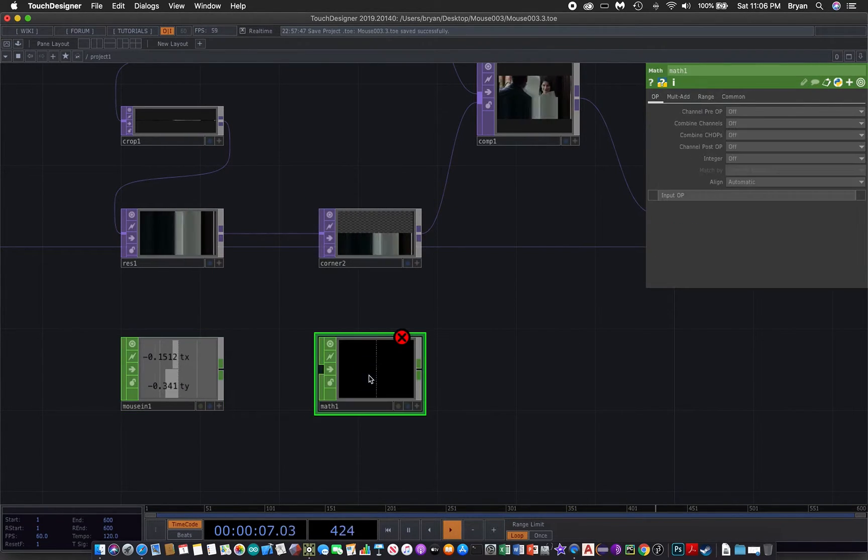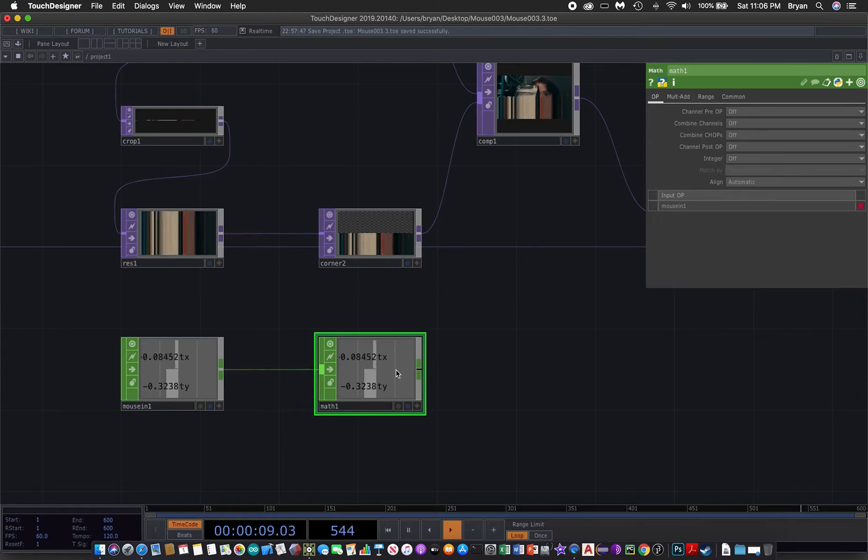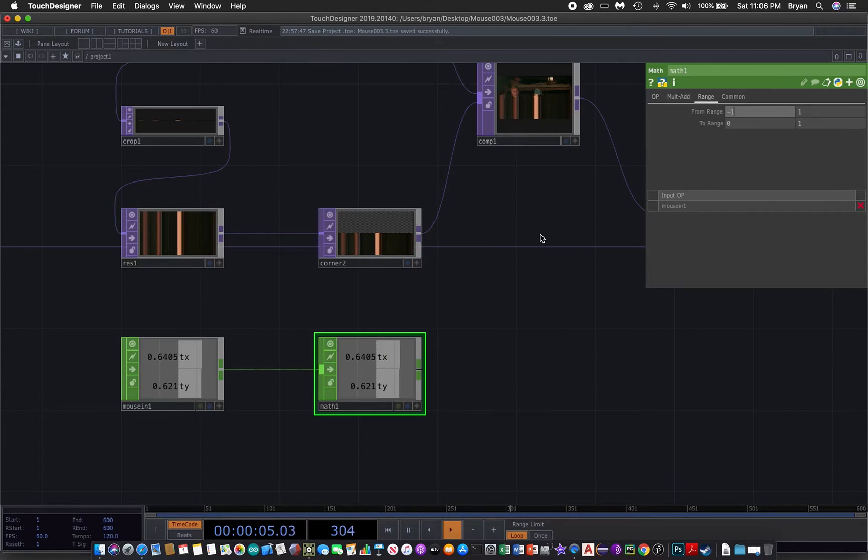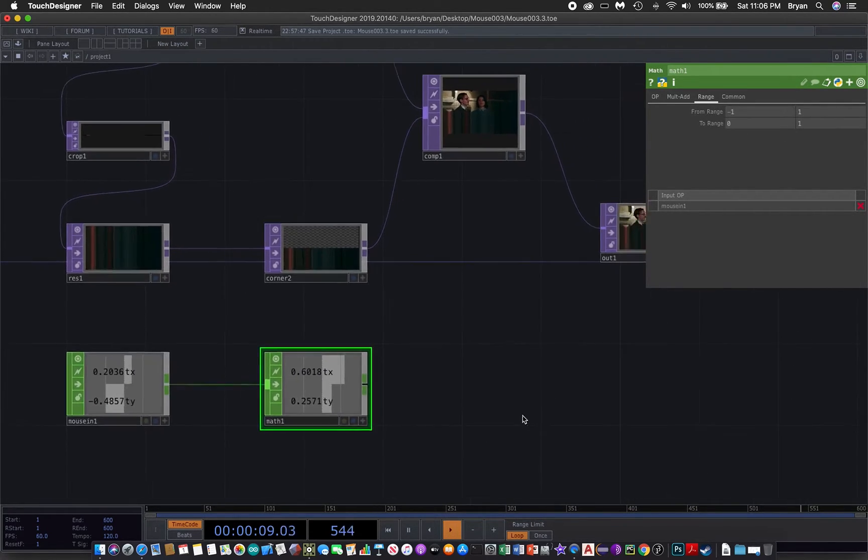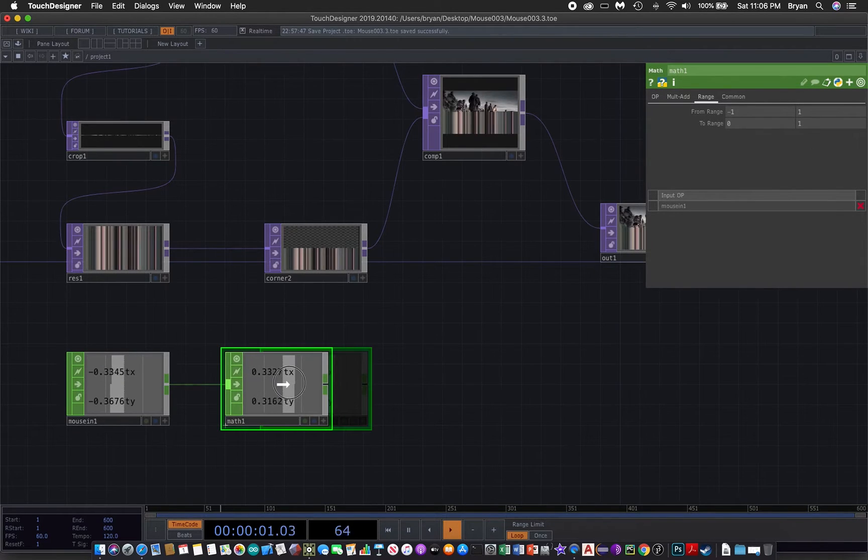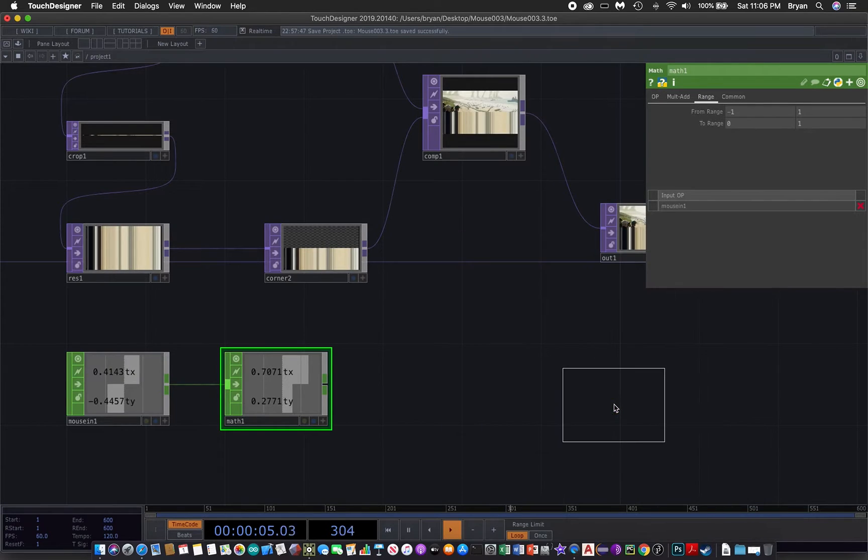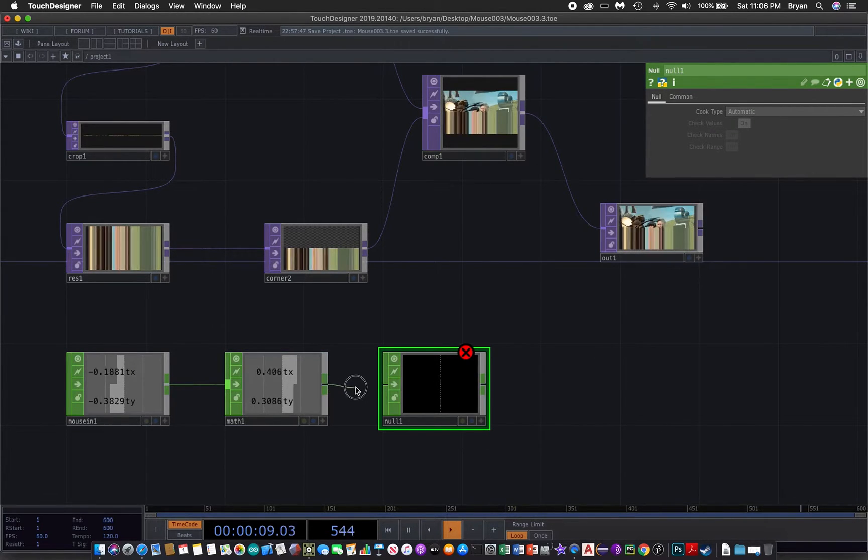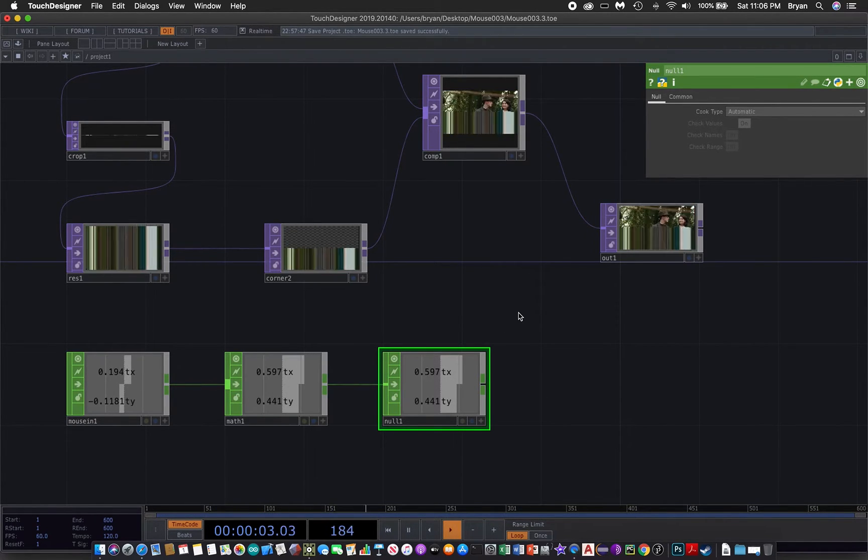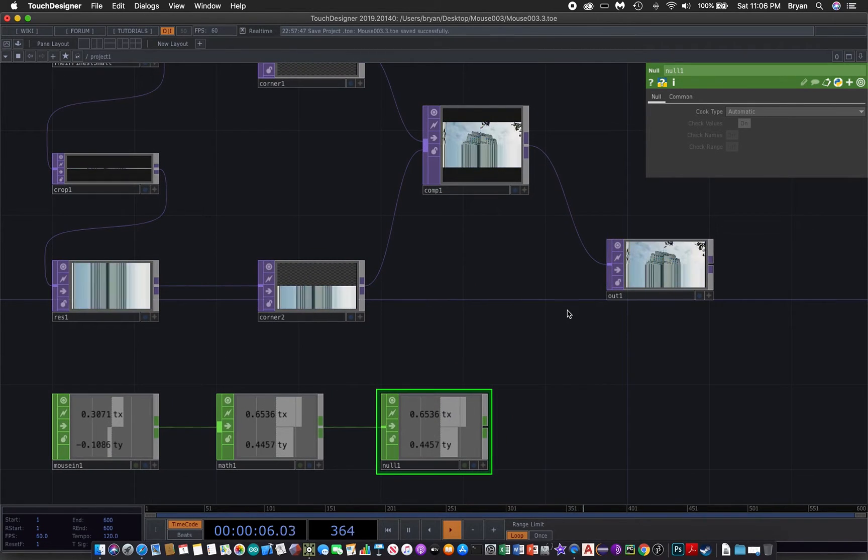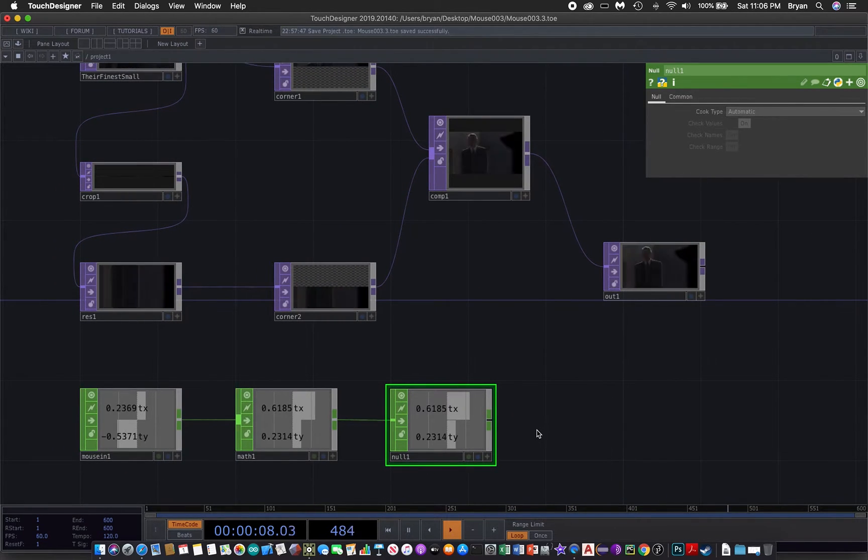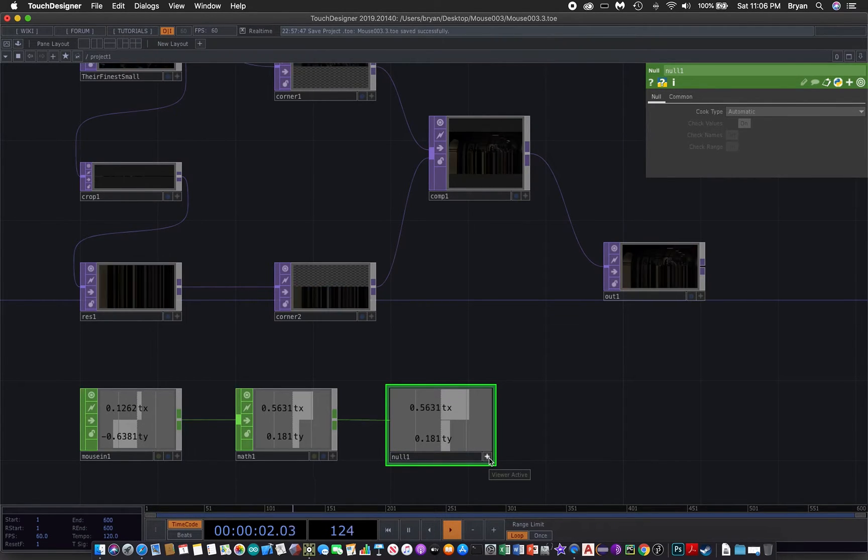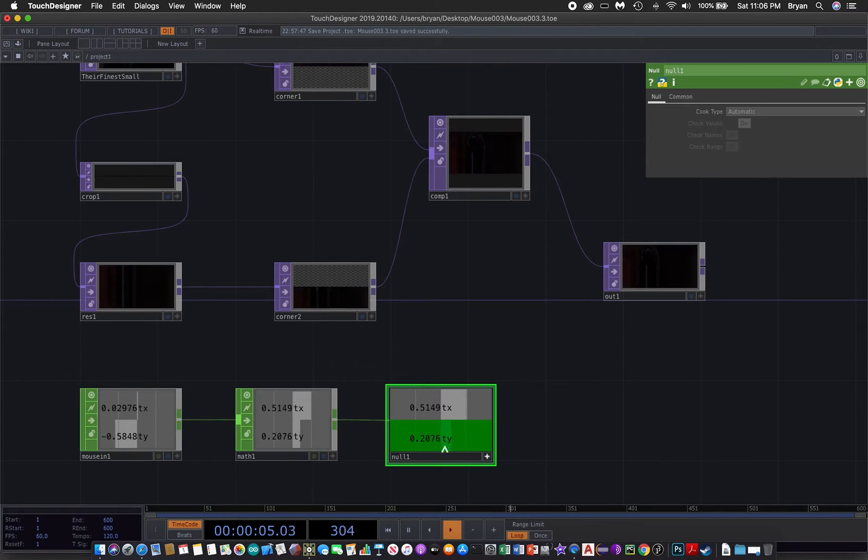We also need to use the math to convert the range from minus 1 to positive 1 to the range that we target to use, that is 0 to 1. As a good practice, we're going to use a null chop in order to copy it to various locations. First we turn on the viewer active such that we can drag the value of ty to somewhere else.